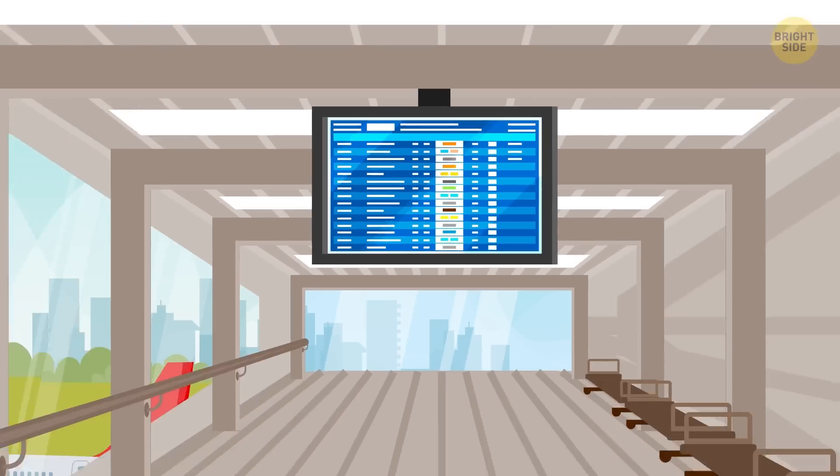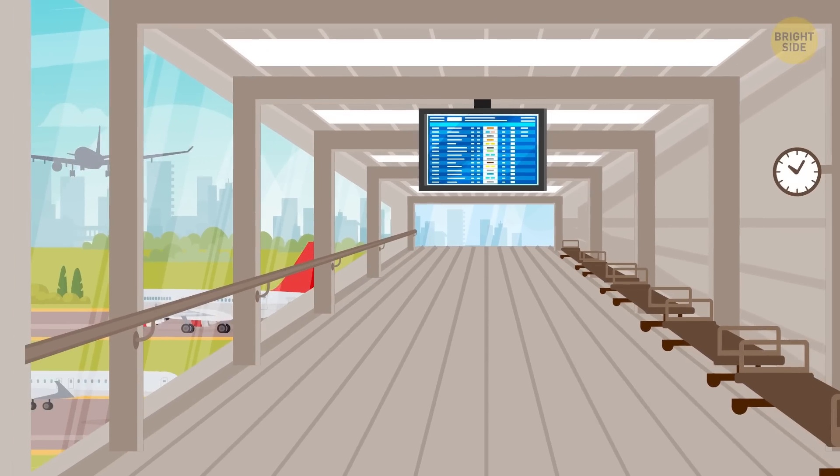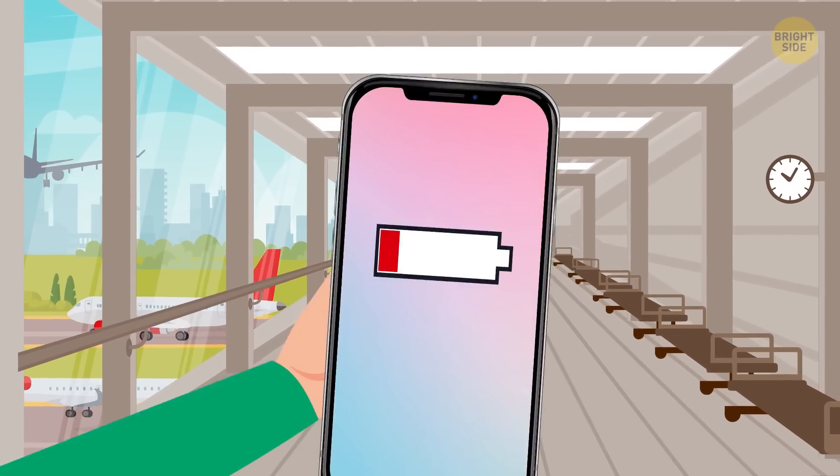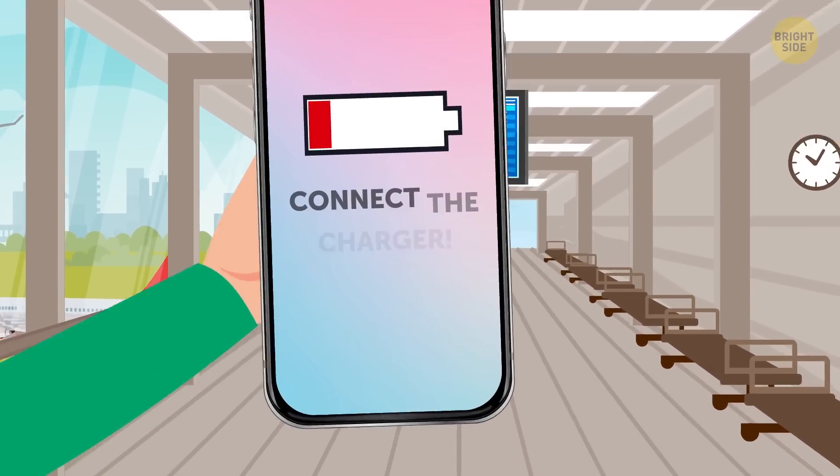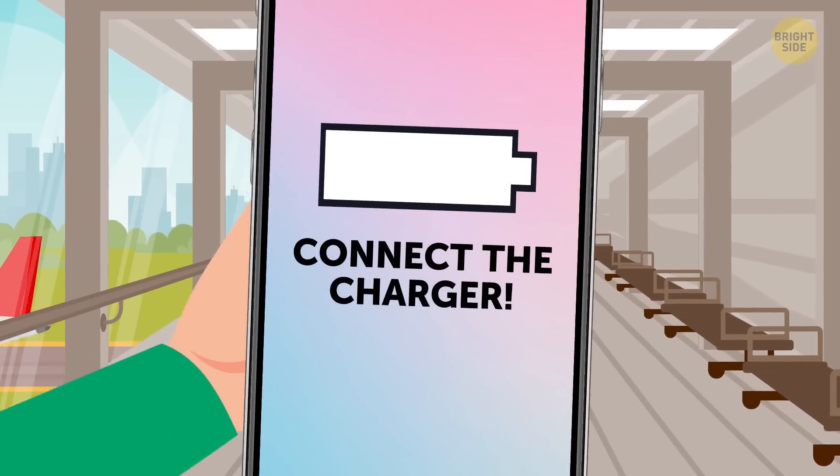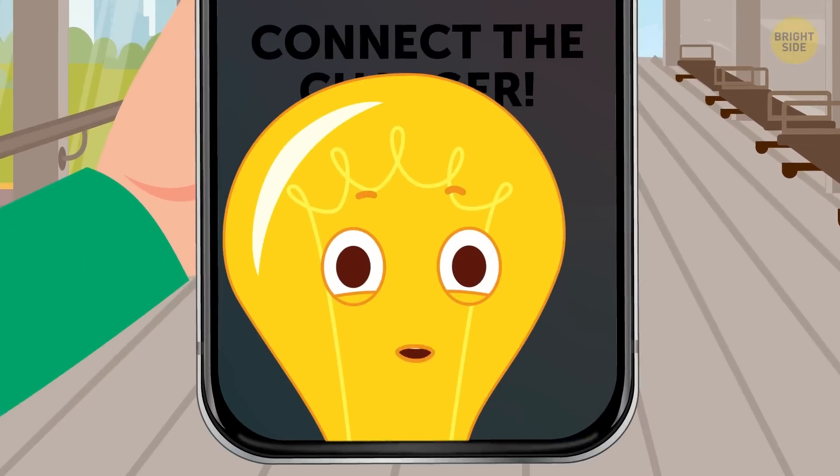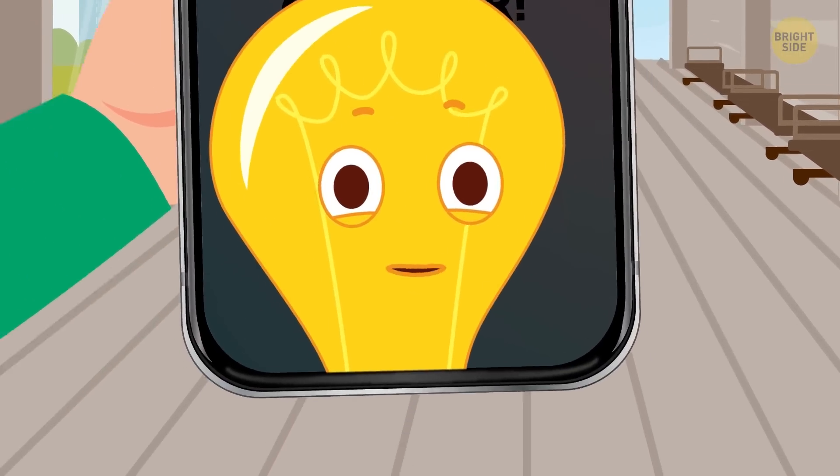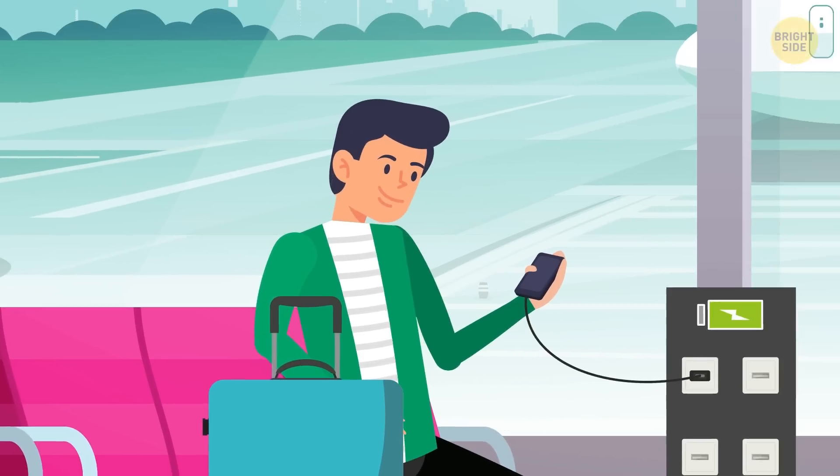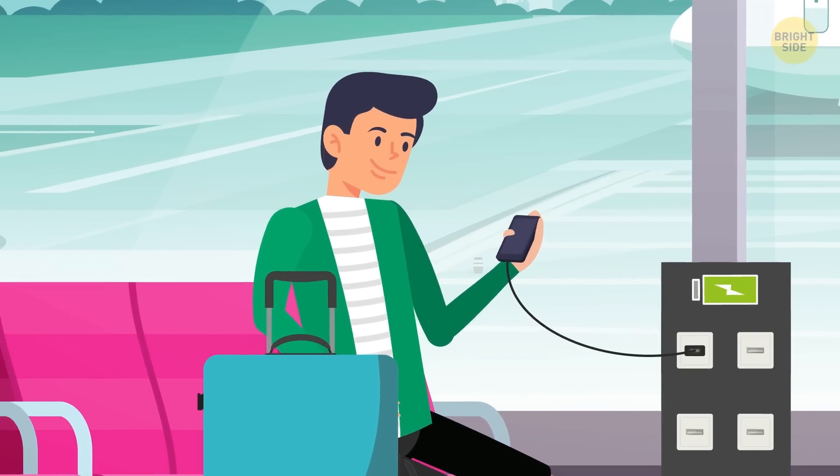So, there's plenty of time before your plane departs, and your smartphone is about to run out of battery. Well, lucky you! Good thing you can charge your phone on the go.